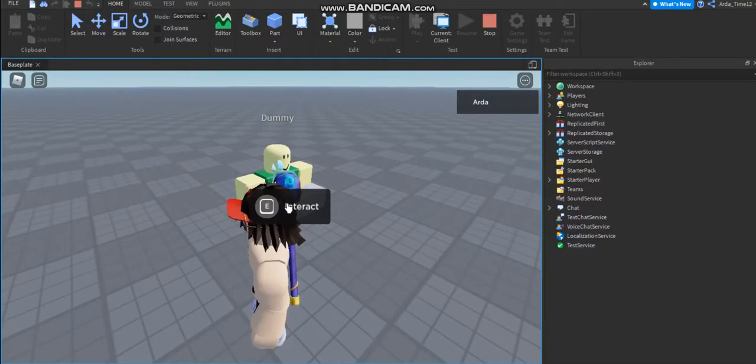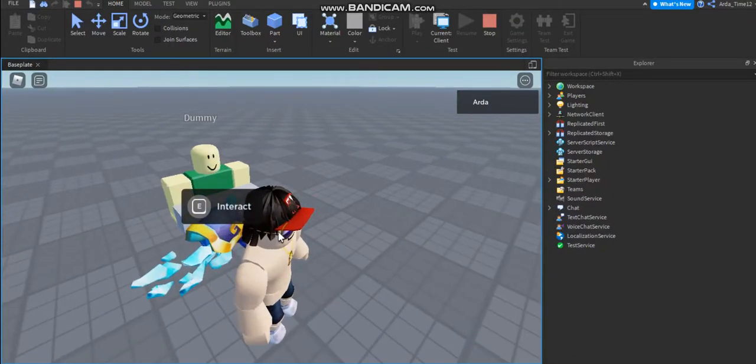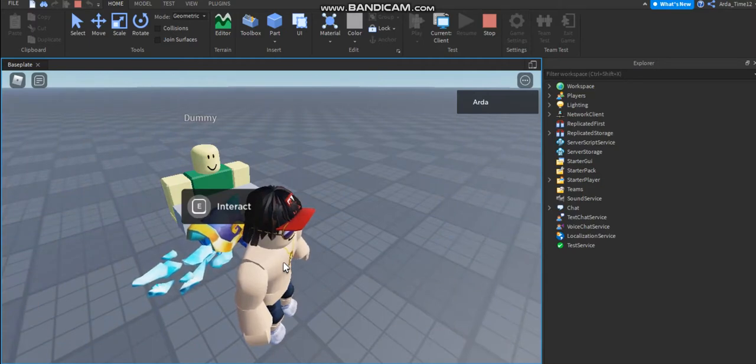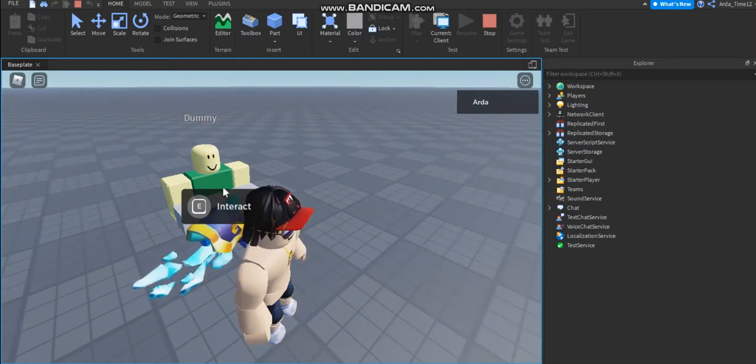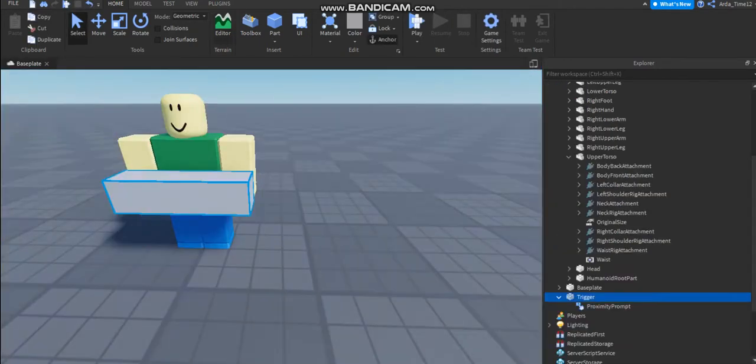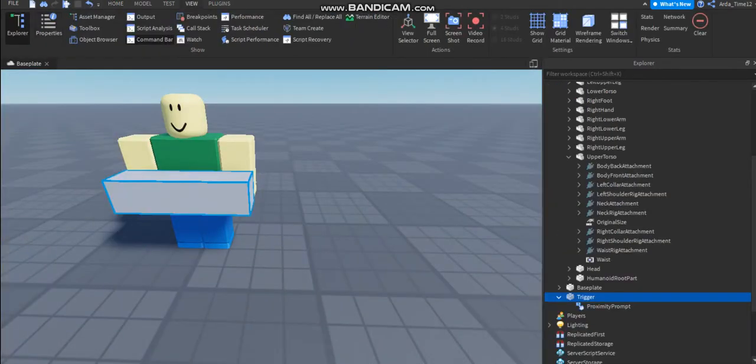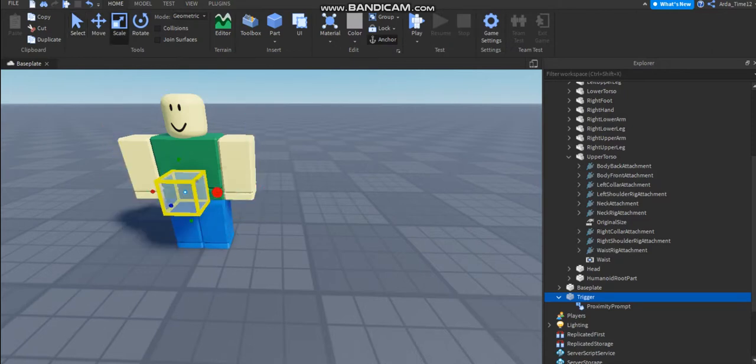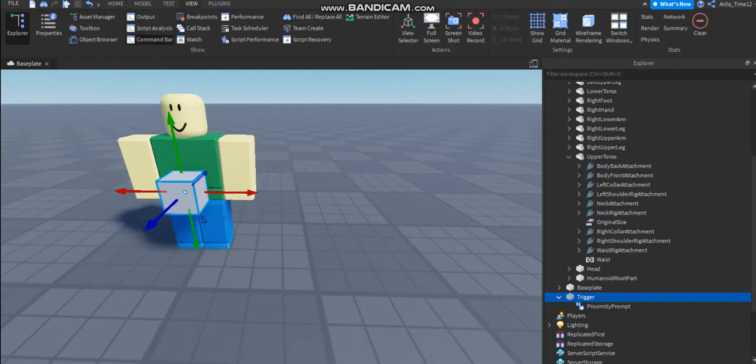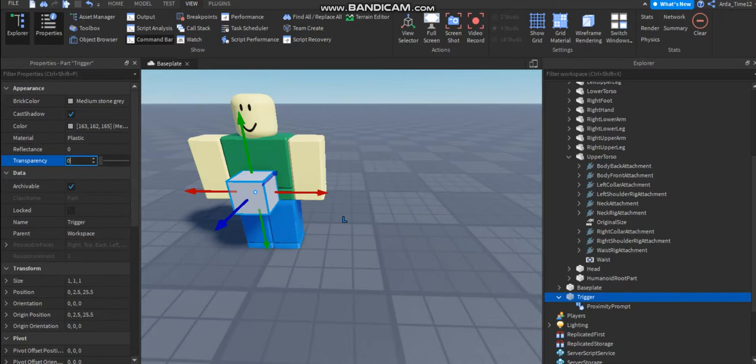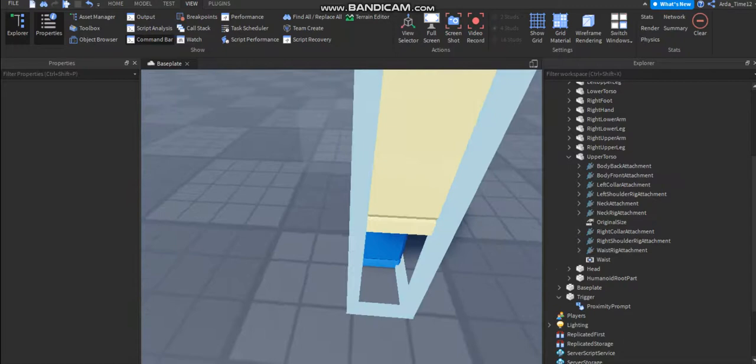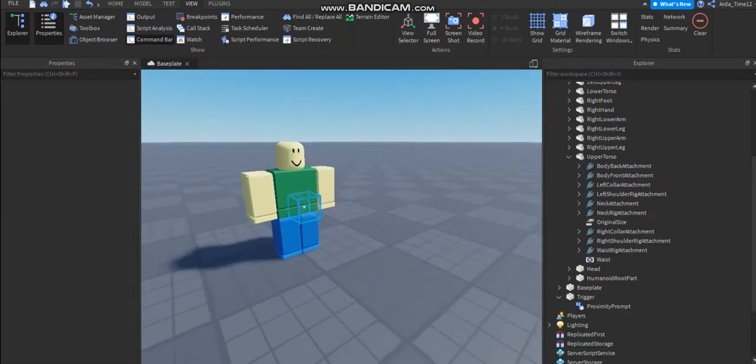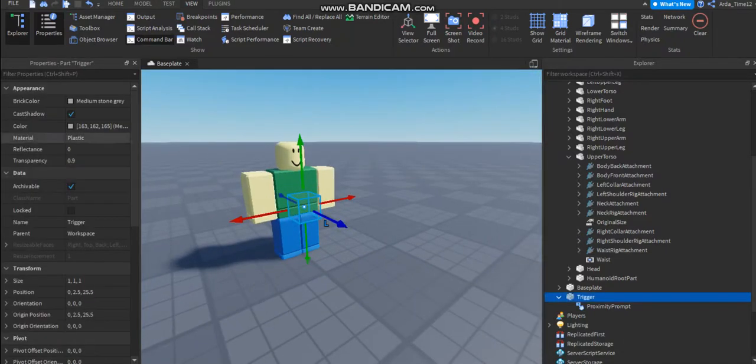You can text this part to talk or talk to object text dummy if you want. But now I'm gonna scale this smaller and transparency to 0.9. We can still see it but it's just for the tutorial.